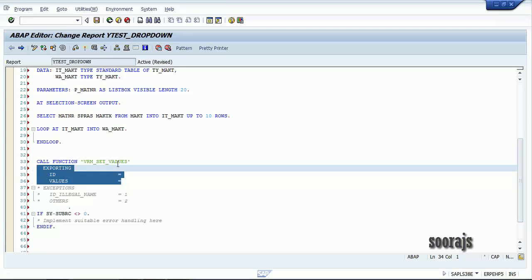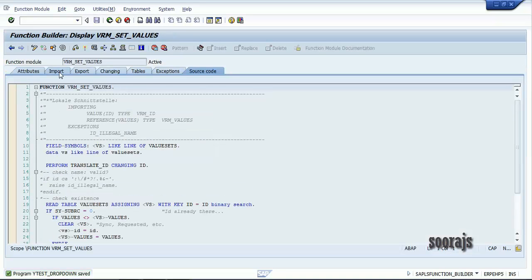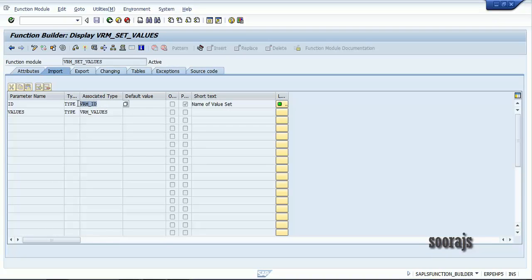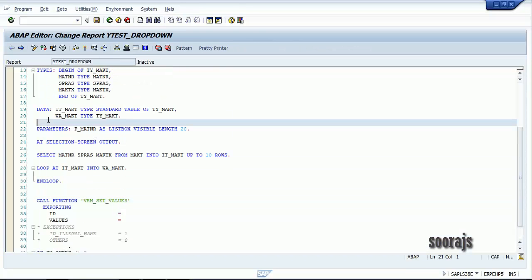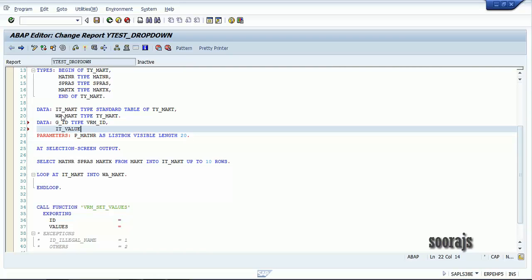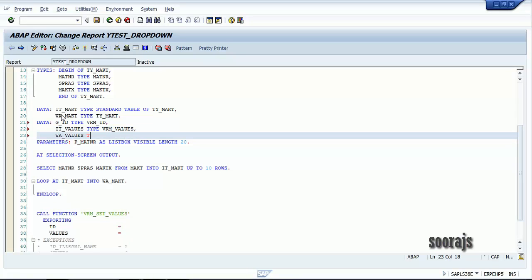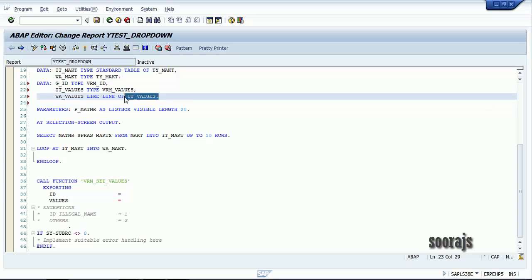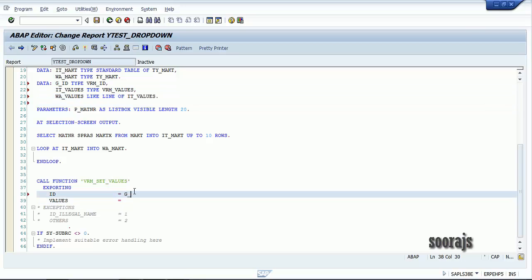The two parameters you need to pass to this function module are ID and VALUES. Let me check the types: ID is type VRM_ID and VALUES is type VRM_VALUES. So I'll declare G_ID TYPE VRM_ID and ID_VALUES TYPE VRM_VALUES, and then a local work area as LINE OF ID_VALUES.